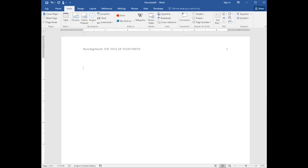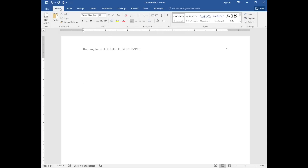The title page information is to be centered in the upper half of the page. So space down three or four times and then select Home and center the text.